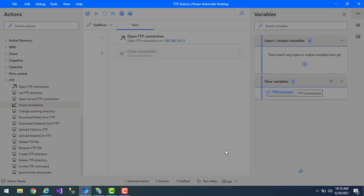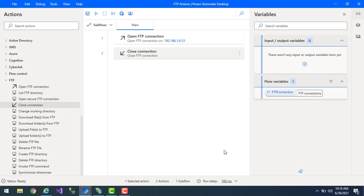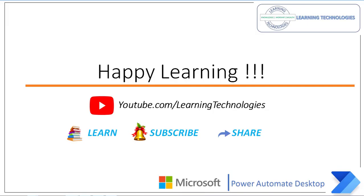I hope you understand how to open an FTP connection using host and port along with username and password, and also how to close the FTP connection using the Close FTP Connection action. Thank you for watching Power Automate Desktop tutorials. If you have any queries related to this concept please post them in the comments. See you in the next session — bye bye, have a wonderful day!